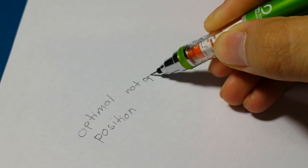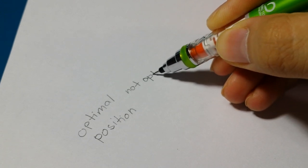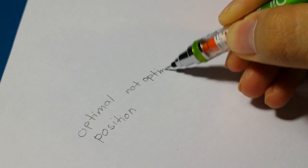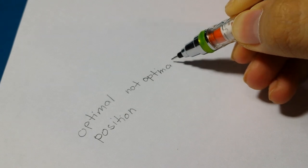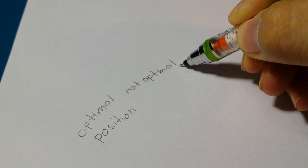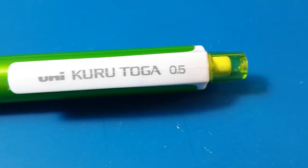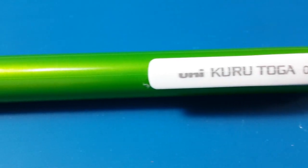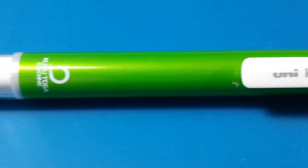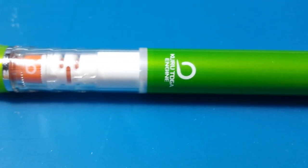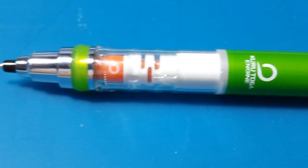I would recommend the Kuro Toga if you write at a high angle with a low grip as this is the best writing position when using the Kuro Toga. If you also write using more short strokes then you will benefit from having uniform lines when using the Kuro Toga.